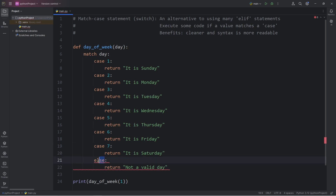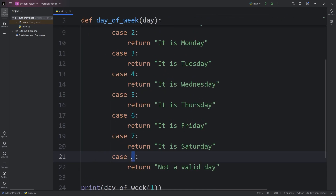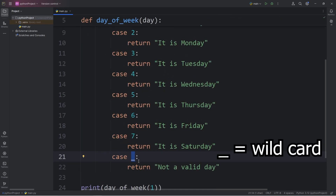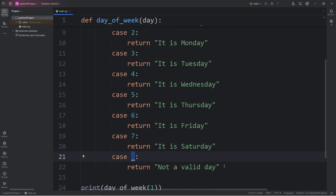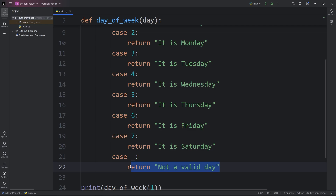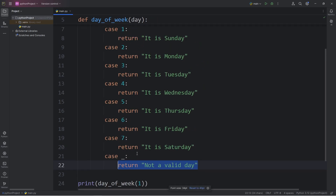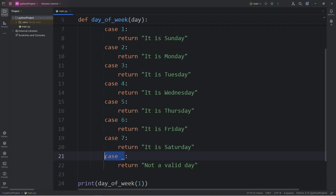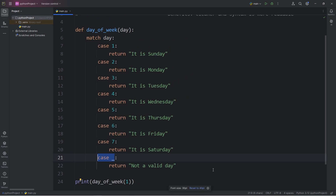If you have an else clause, you're instead going to have a case of underscore. An underscore in a match case statement is a wildcard — we will perform this case if there are no matching cases. This case would function as the else statement.